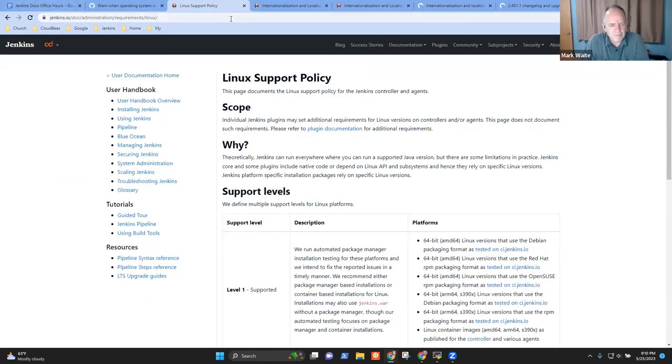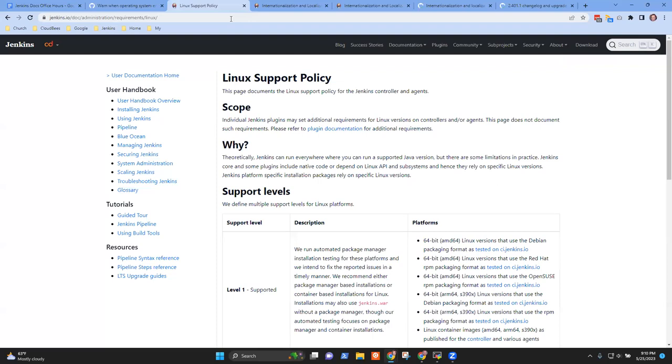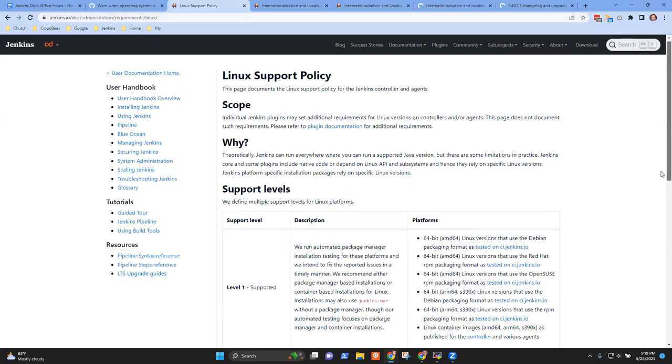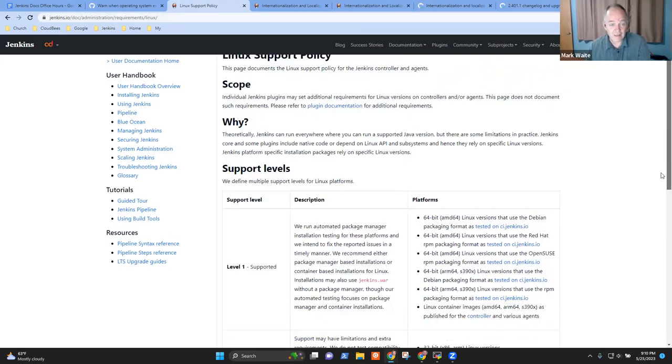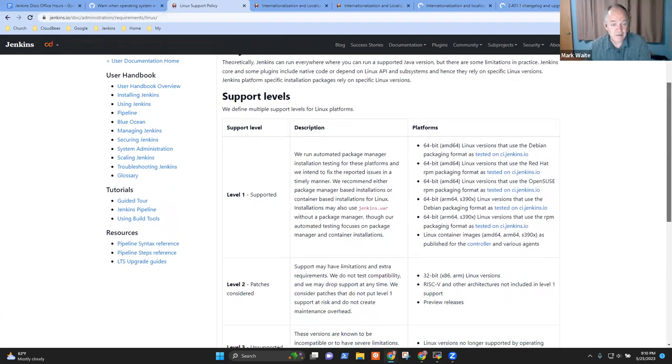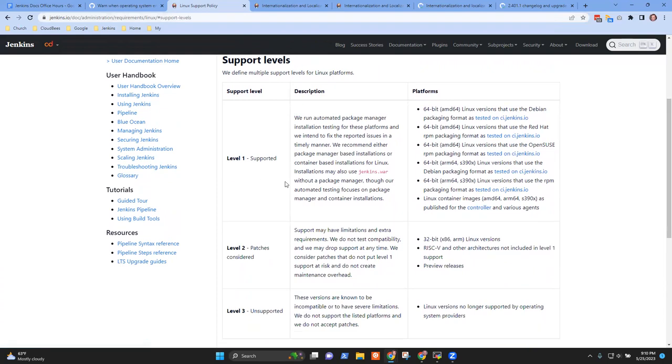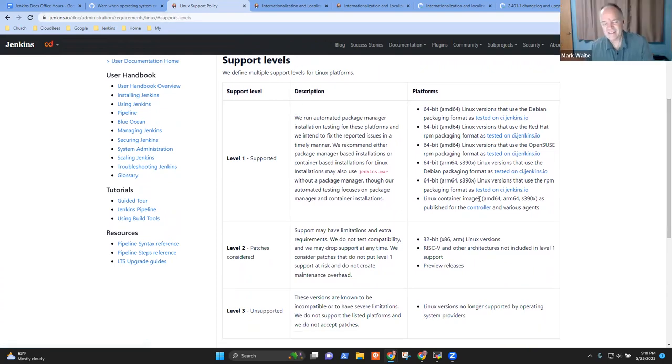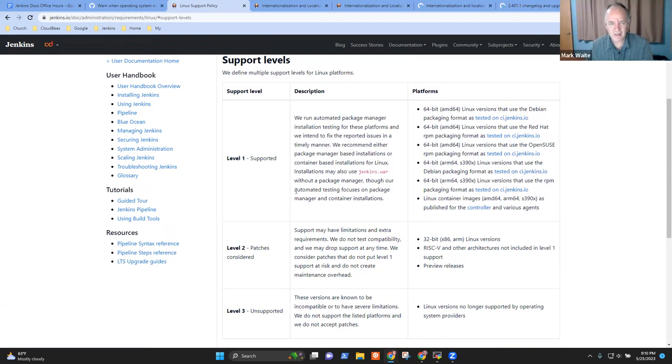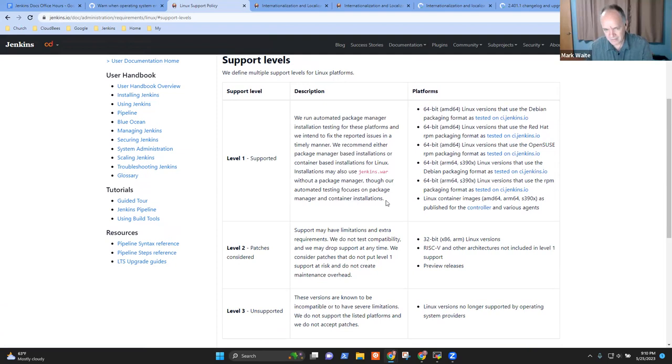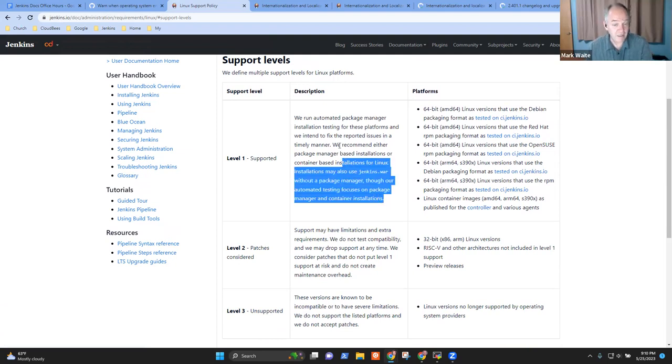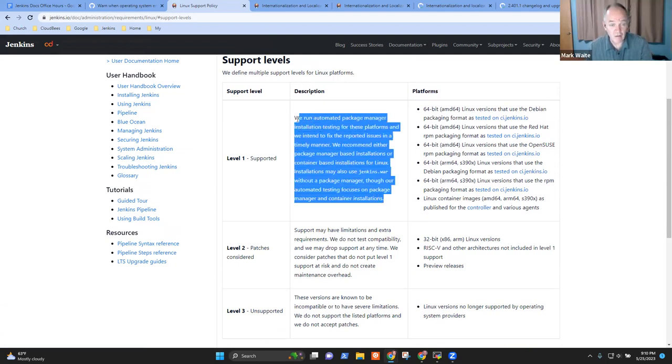I have a question. What does supported mean here? It does not mean there is a support organization. Correct. It does not. So in this case, we don't test against it. Right. So the simplest way of describing supported is if we run automated tests against it and are committed to maintaining it, running on that, we call it level one.